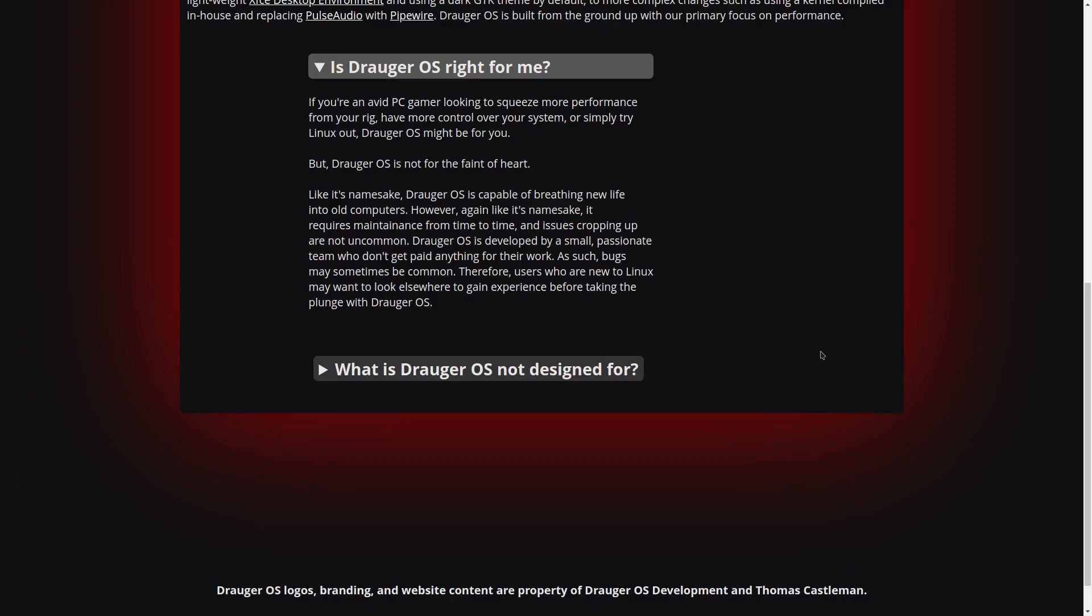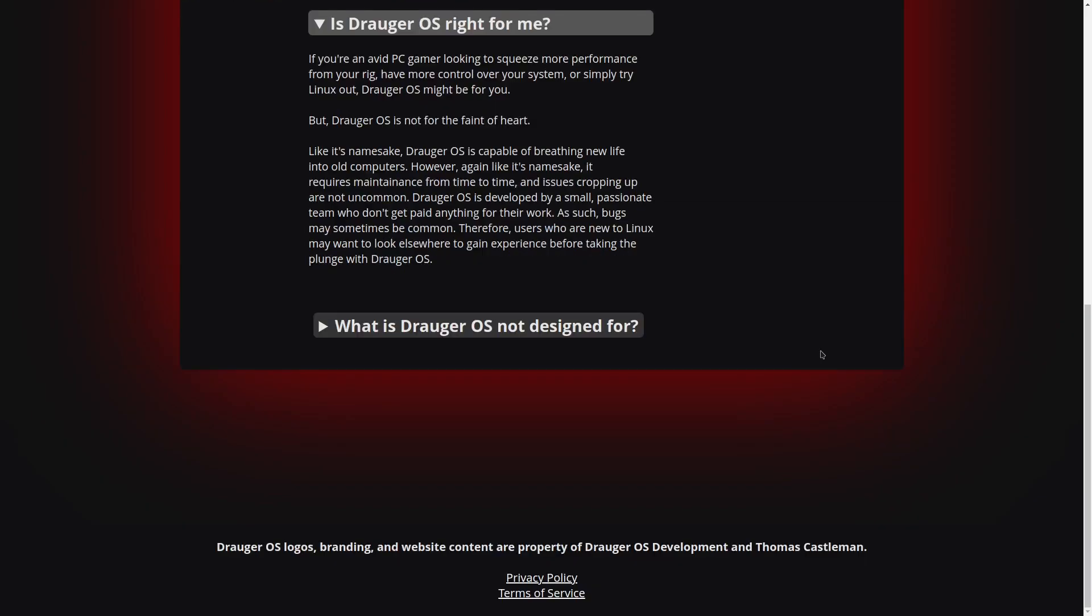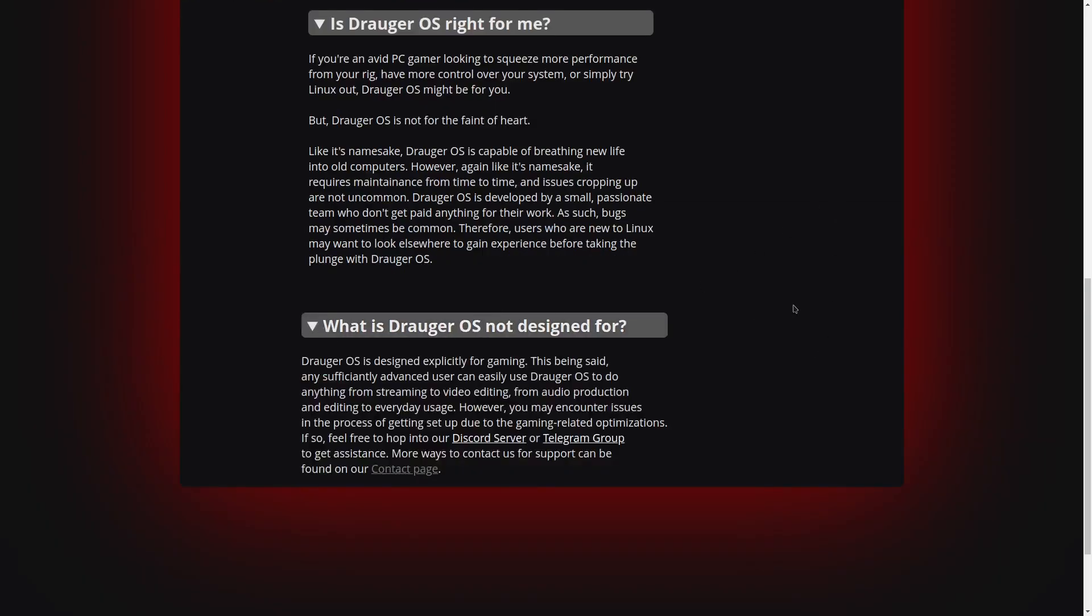Therefore, users who are new to Linux may want to look elsewhere to gain the experience before taking a plunge into Draugr OS. It also goes on further to say what it's not designed for. It's designed specifically for gaming. Having said that, any sufficiently advanced user can easily use Draugr OS to do anything from streaming to video editing, audio production to everyday use. However, you may encounter issues in the process of getting set up due to the gaming-related optimizations.